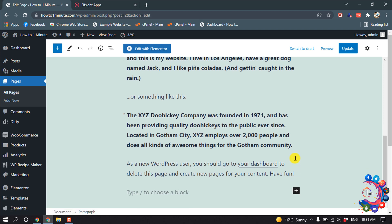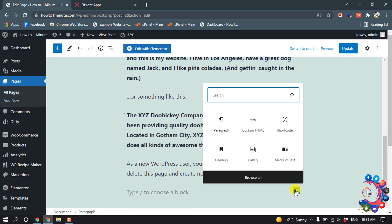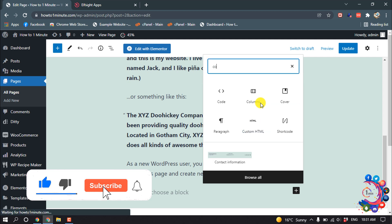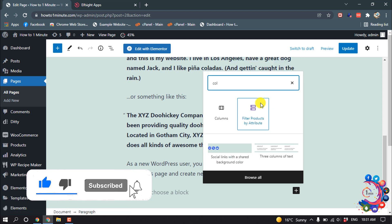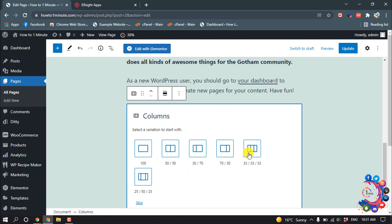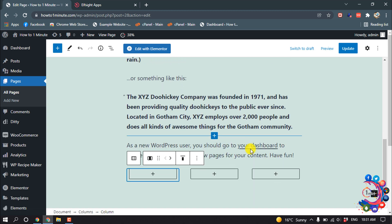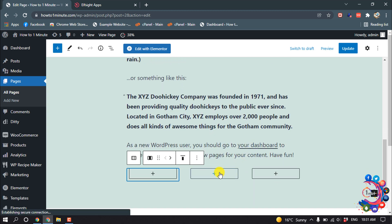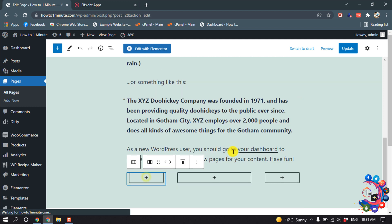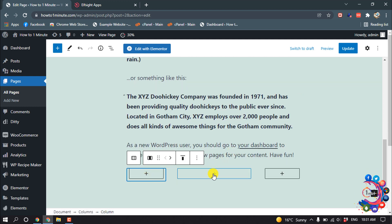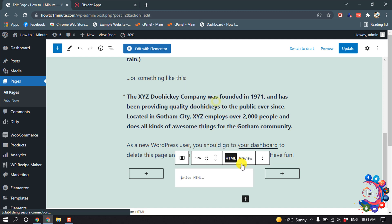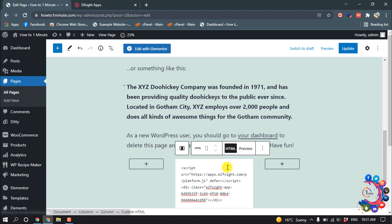Click on this block and from here select Columns. I'm selecting three columns. Now I'm clicking on this middle column and from here selecting Custom HTML. Now I'm pasting my code here.